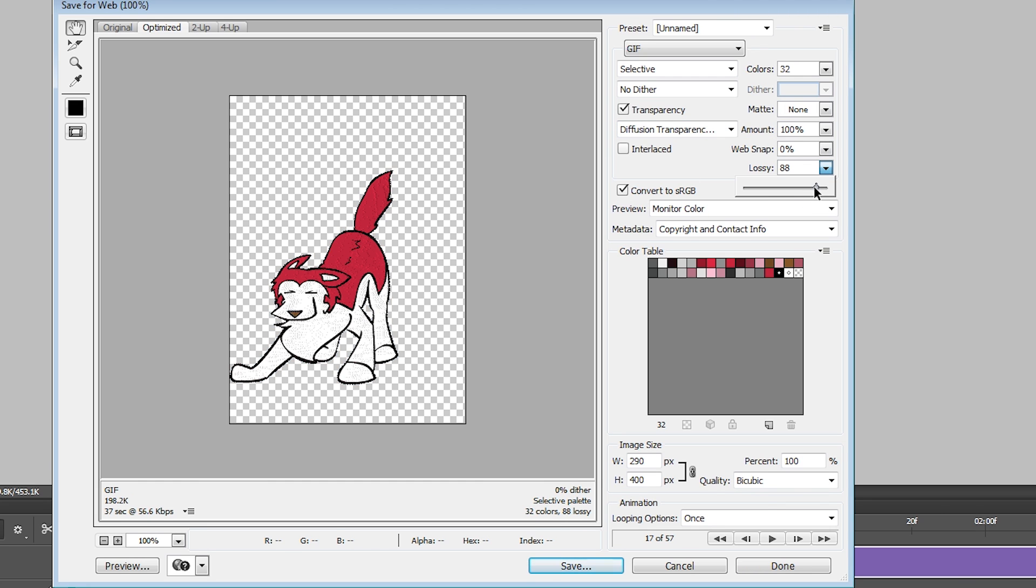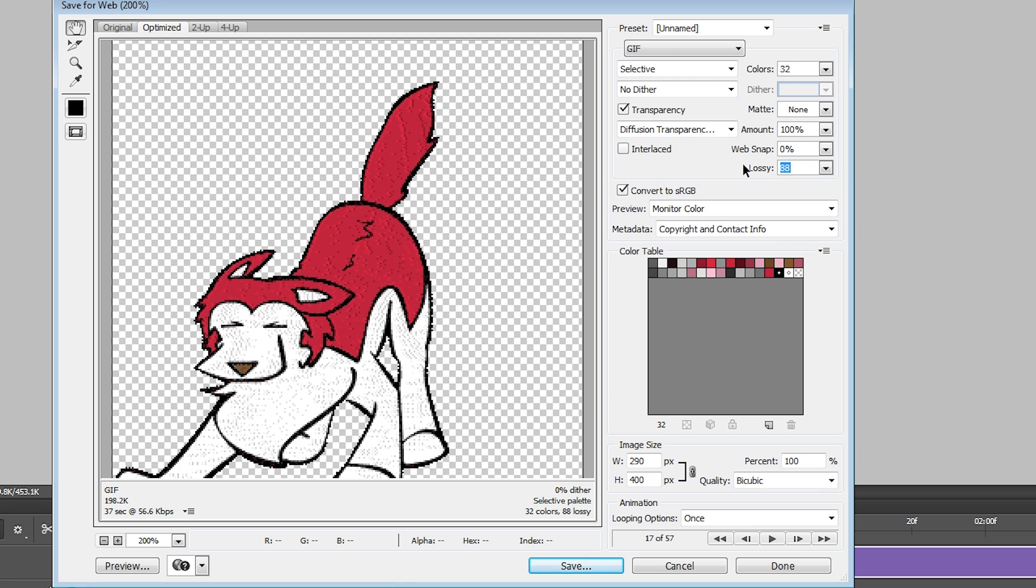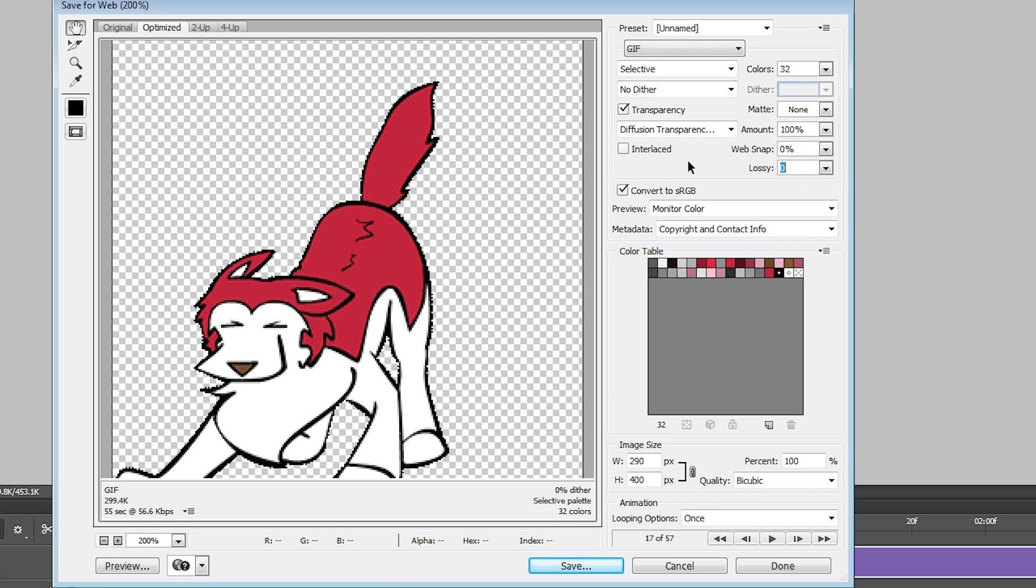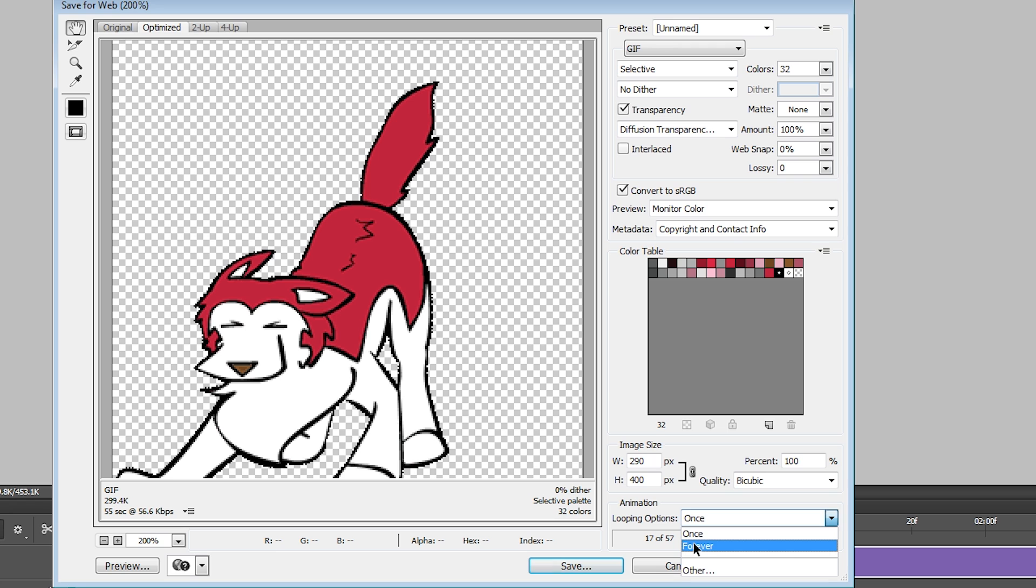If you need to reduce the file size, turn up Lossy, but it's going to reduce your file quality too. Set Animation Looping Options to Forever, save, and you're done.